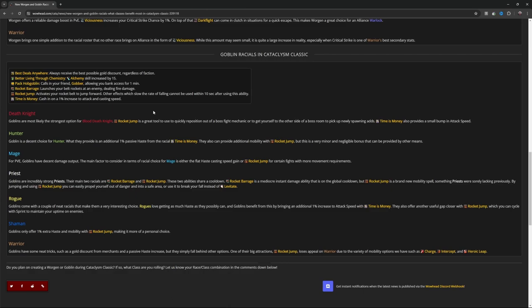Rocket Jump: activate your rocket belt to jump forward. Other effects which slow the rate of falling cannot be used within 10 seconds after using this ability, so don't launch yourself off a cliff. Time is Money: cash in on 1% increase to attack and casting speed.